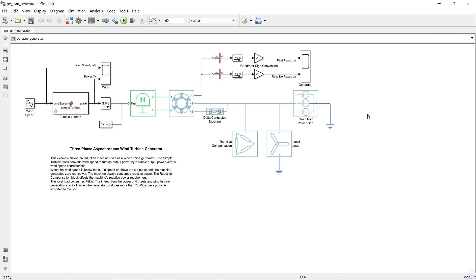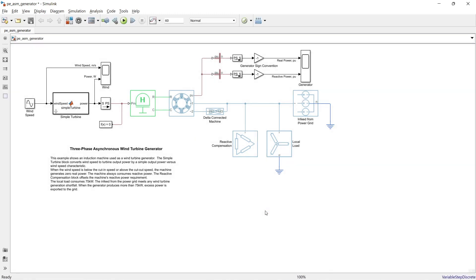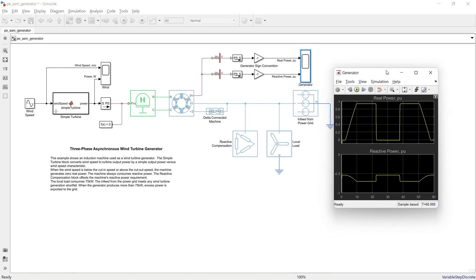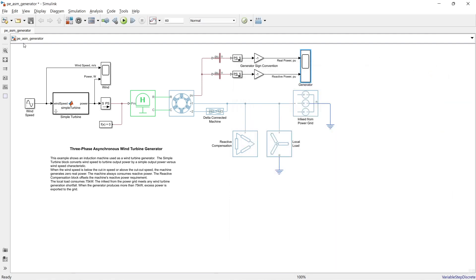This is a model of a three-phase asynchronous wind turbine generator. To run the program, press the green Run button — it will compile. Once the simulation is done, through the scope you can observe the real power and reactive power quantities. Now let's close this and open a new blank model.